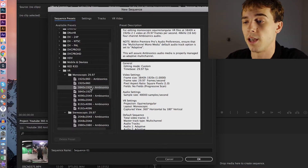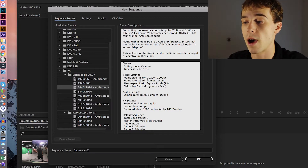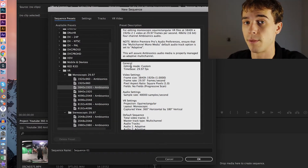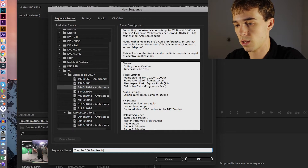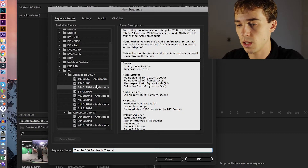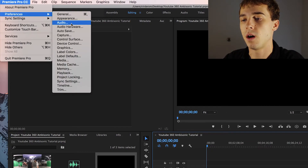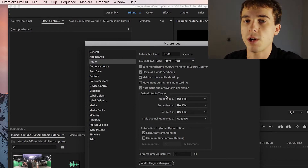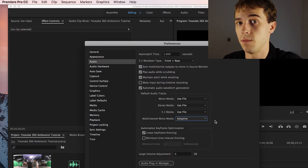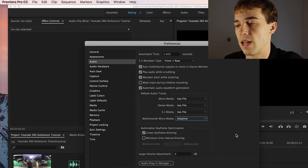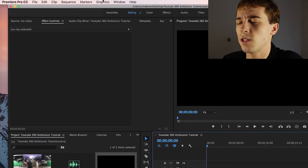There's a note in the preset description: within Premiere Pro's audio preferences, ensure that the Multi-Channel Mono Media default audio track option is set to Adaptive. Let's name our sequence 'YouTube 360 Ambisonic Tutorial', then go to Premiere Pro > Preferences > Audio and under Default Audio Tracks, set Multi-Channel Mono Media to Adaptive. If it's set to anything else, it won't read the ambisonic file correctly.